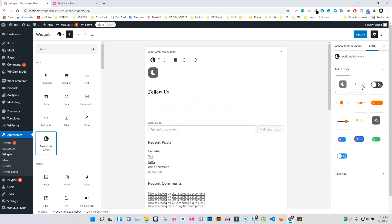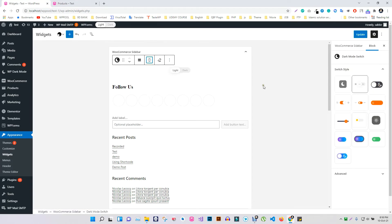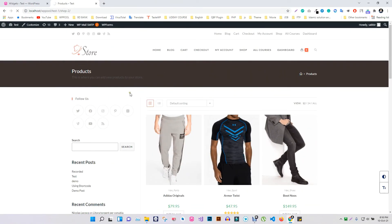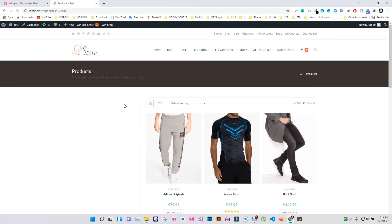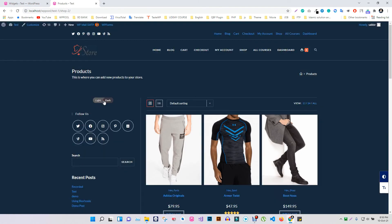Now choose your favorite style and set the position. Click on Update and refresh the page. You will see that the Dark Mode widget will appear on the sidebar on your WordPress site.